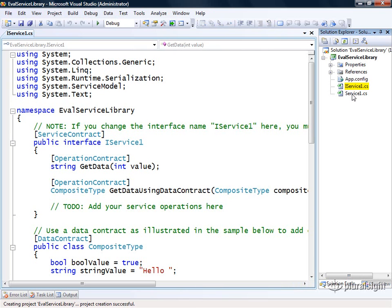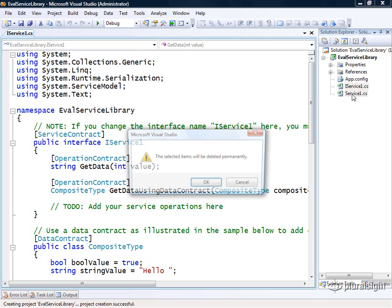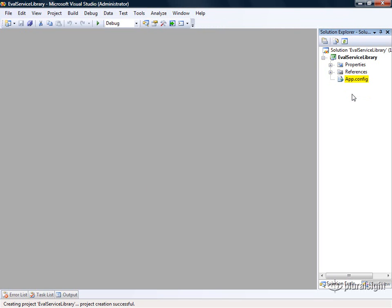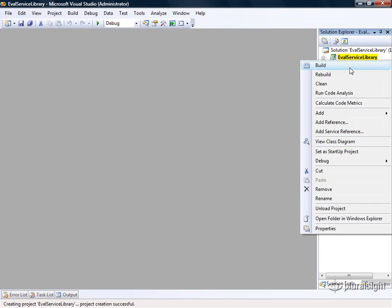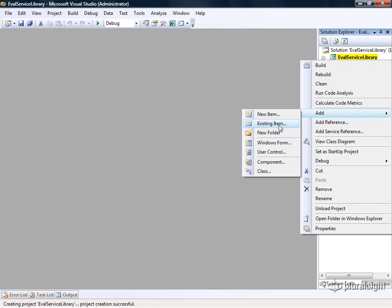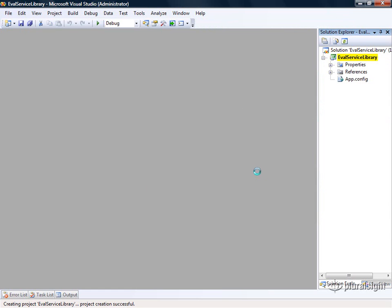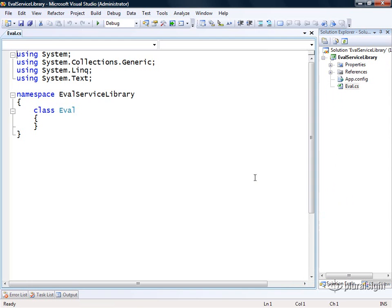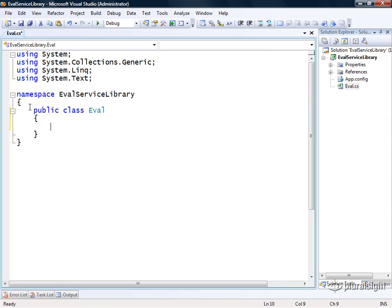It gives me a sample WCF service implementation right off the bat, but I want to start from scratch so I'm going to delete these files. Then I can go ahead and add a new class to this project and I'm going to call this class eval. This is going to represent an eval message that we use within this service.